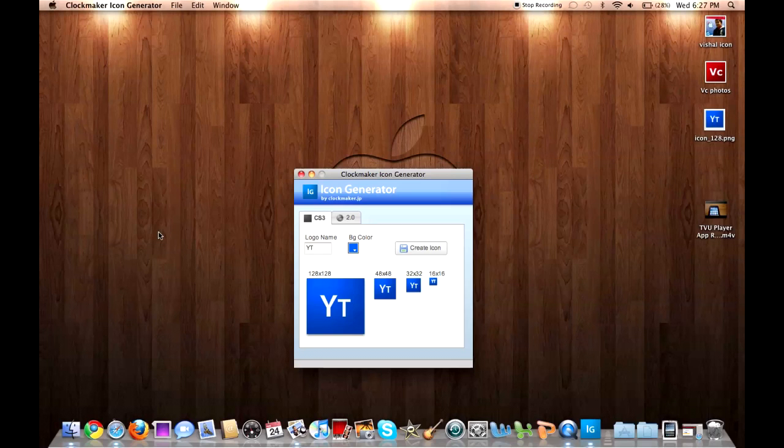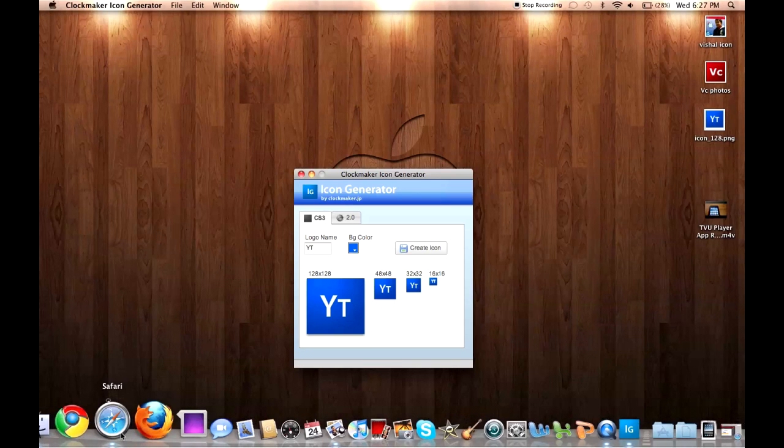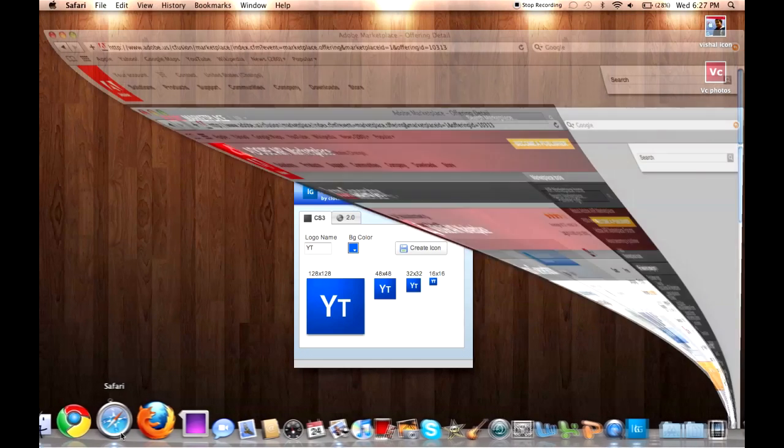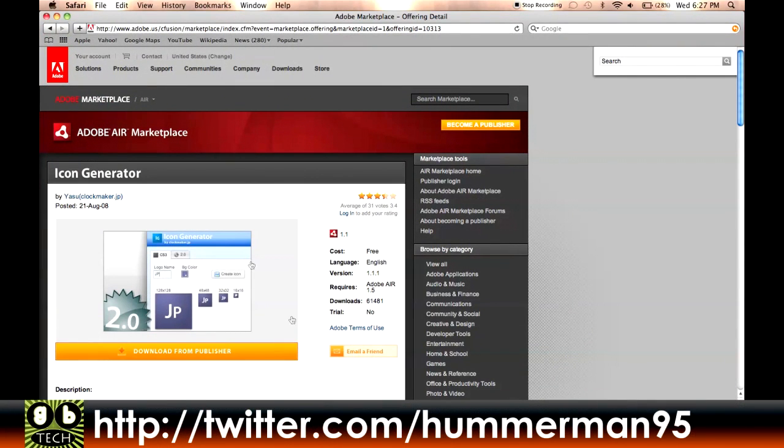But this application just does it right away, and this is available for the cost of free, which is a great thing. Just go download it from here. I'll talk to you guys later. Follow me on Twitter, HummerMan95. This is Vishal from Gumwell Tech signing out. I'll see you. Bye.